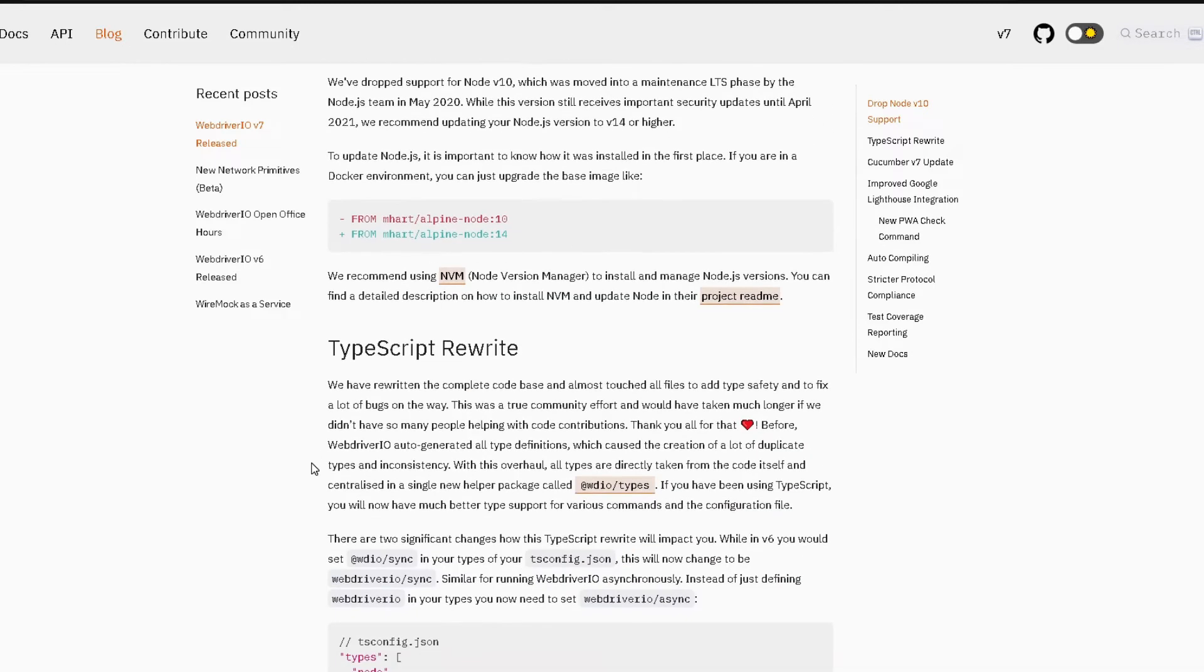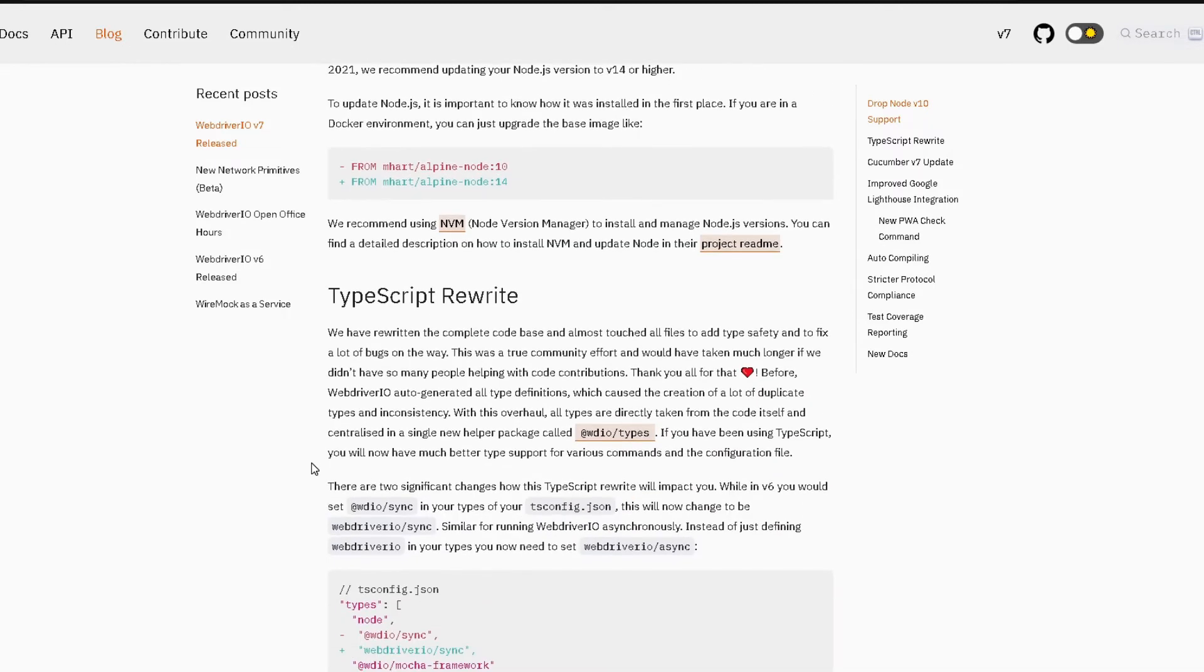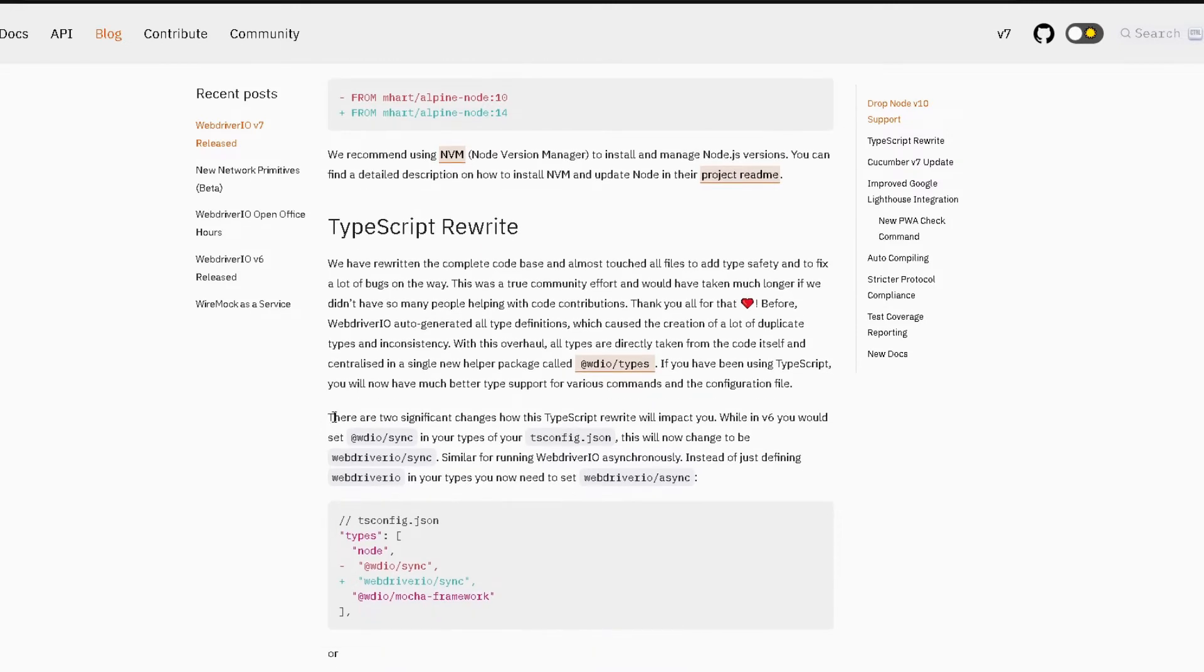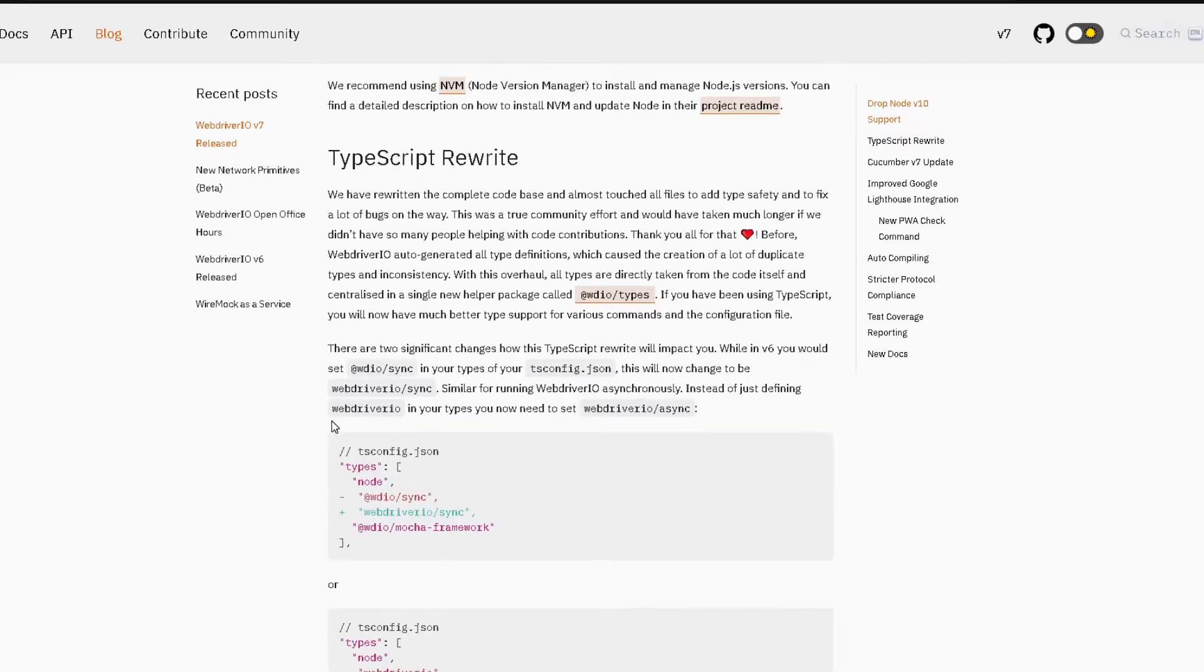Alright, the next biggest change that they have made for this release is that they have rewritten all the WebDriver.io code in TypeScript. Now if you're a TypeScript lover this is great news for you as you will get better type support with WebDriver.io now. For everyone else that are still using JavaScript with WebDriver.io it's still good news as part of this rewrite they have fixed a lot of bugs that you might have encountered when using WebDriver.io.